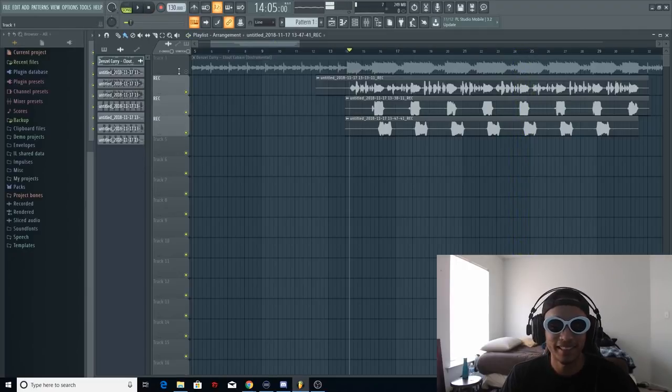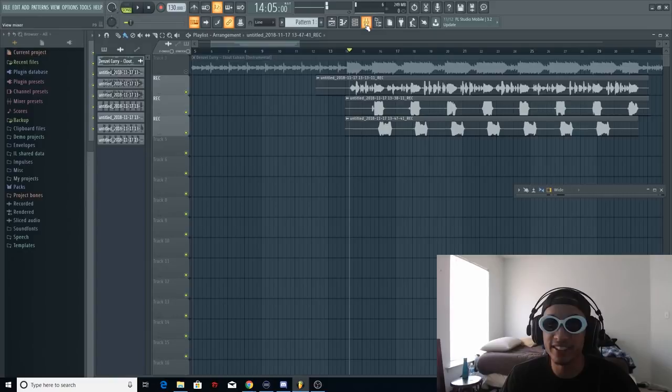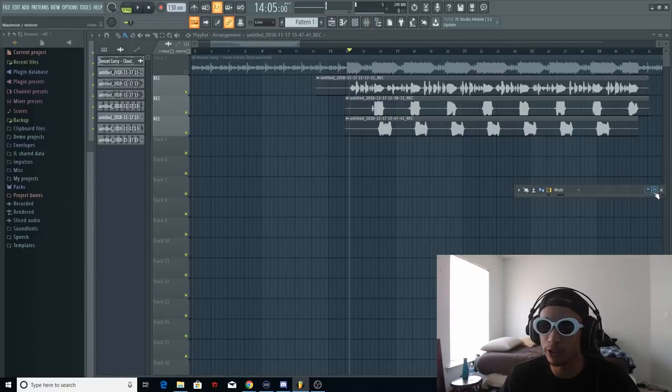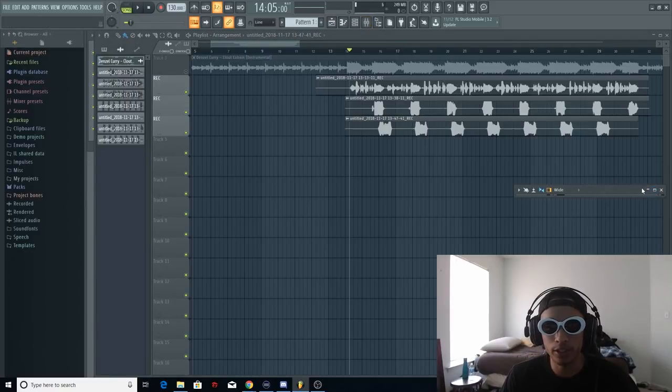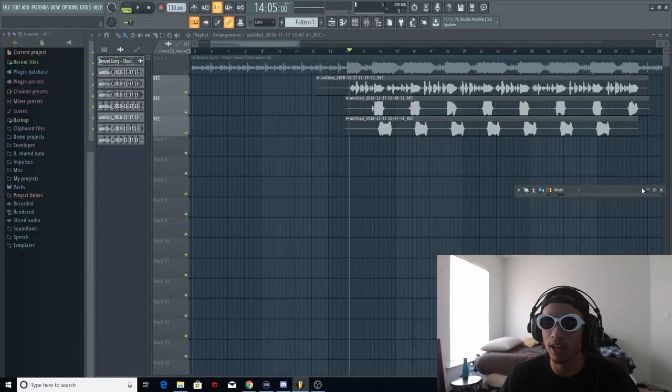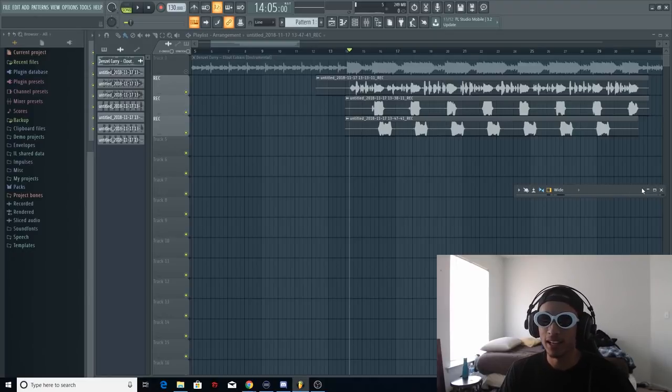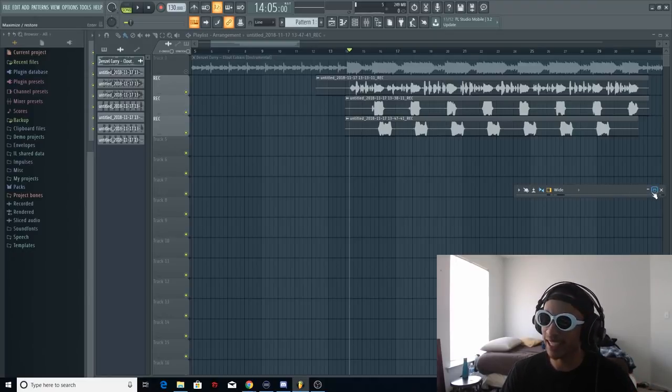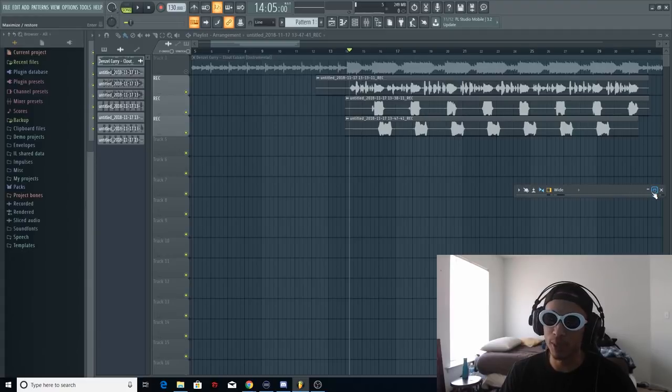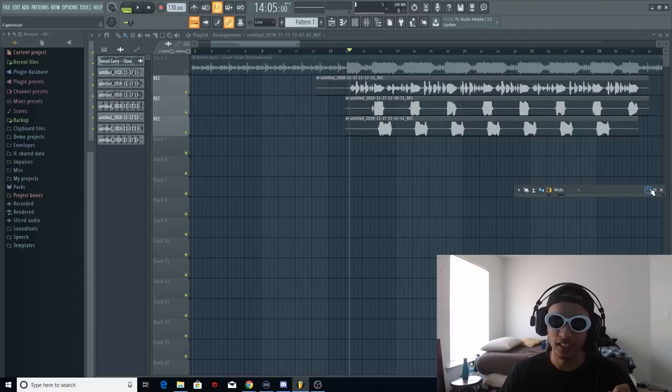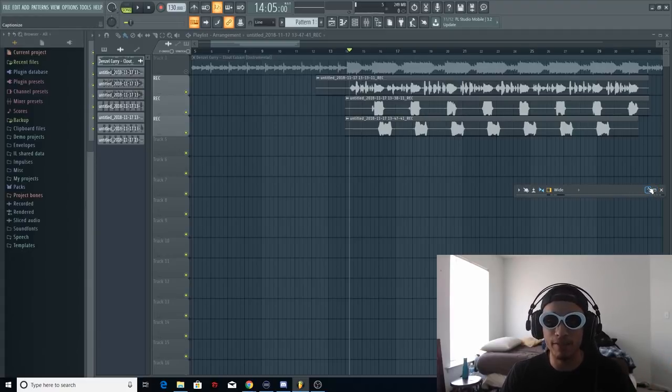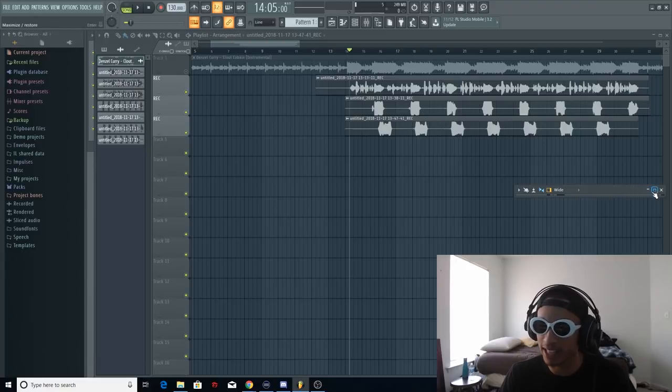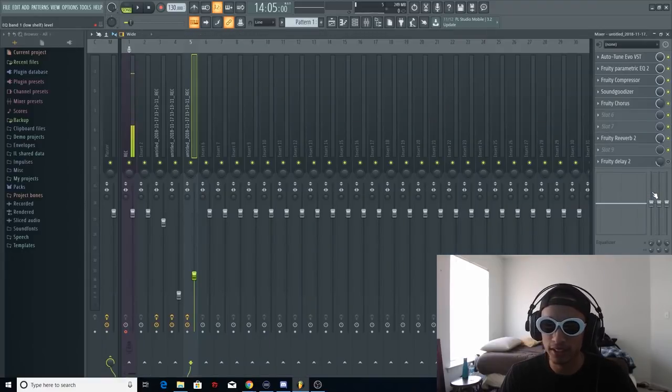And that's pretty much it for Denzel Curry in FL Studio. It's so much easier on FL Studio guys if you're trying to go for that effect that's in the song. I would highly recommend getting FL Studio and if you don't have the money get that demo version because the demo version does everything that the main version does. You just can't save presets and you can't reopen projects. Just do it.